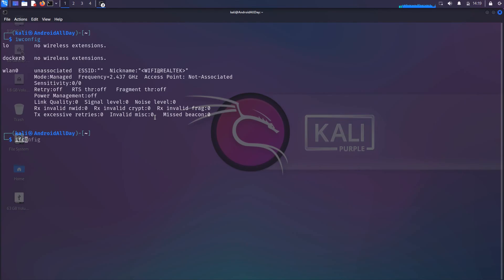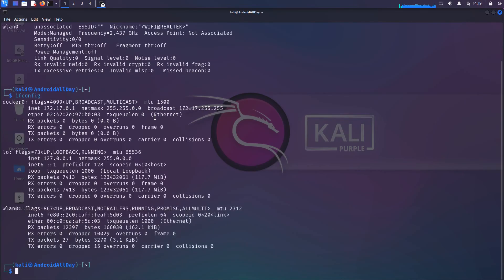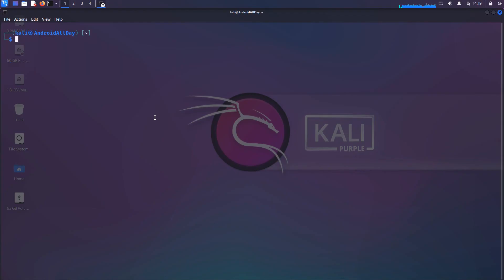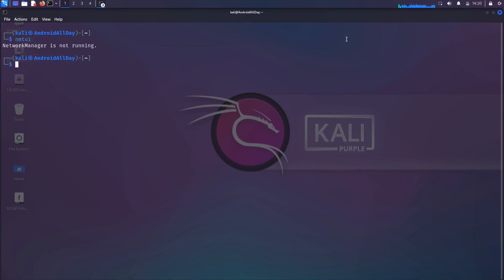If I run ifconfig, there's the name of our interface. Now if I try to ping an address on the internet, you're going to see that the network is unreachable. I might use a command like nmtui because I like to do it from the command line. But when I run nmtui, it doesn't open up, and the reason why is because the network manager is not running.